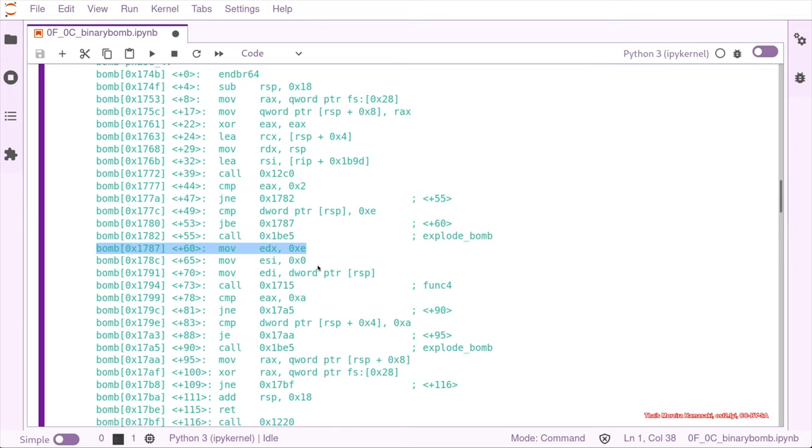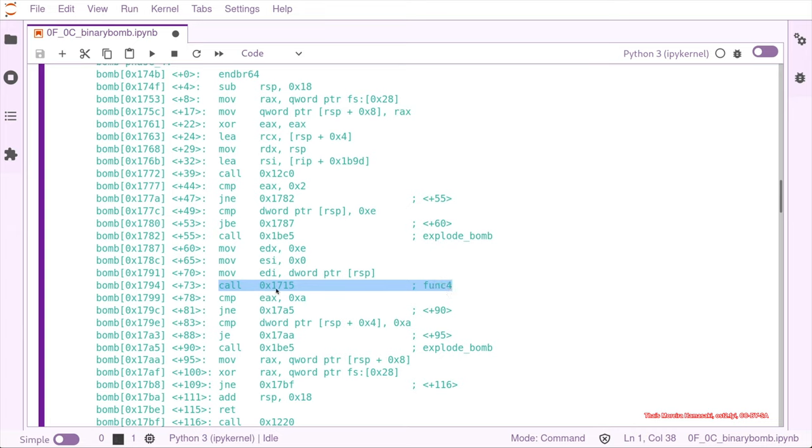So let's check what's happening in this code, because we have a call now to another function, func_four. If you look before func_four...